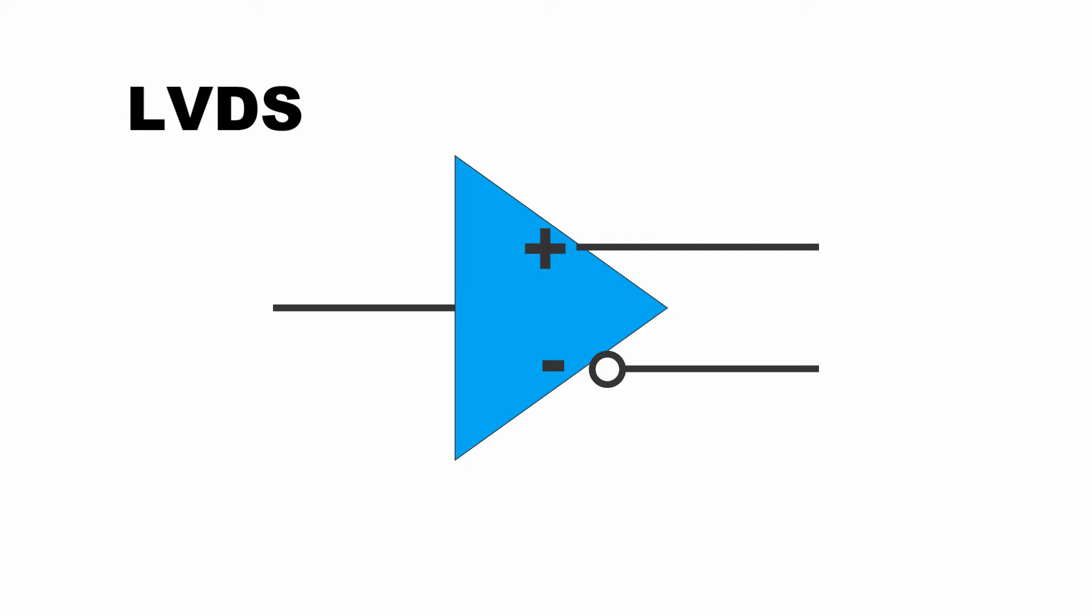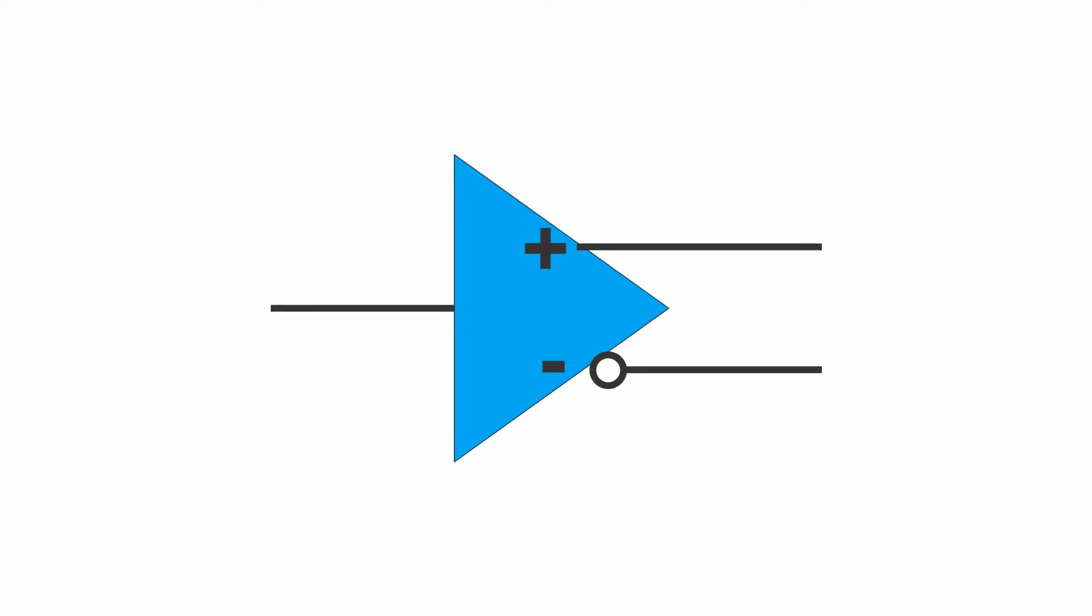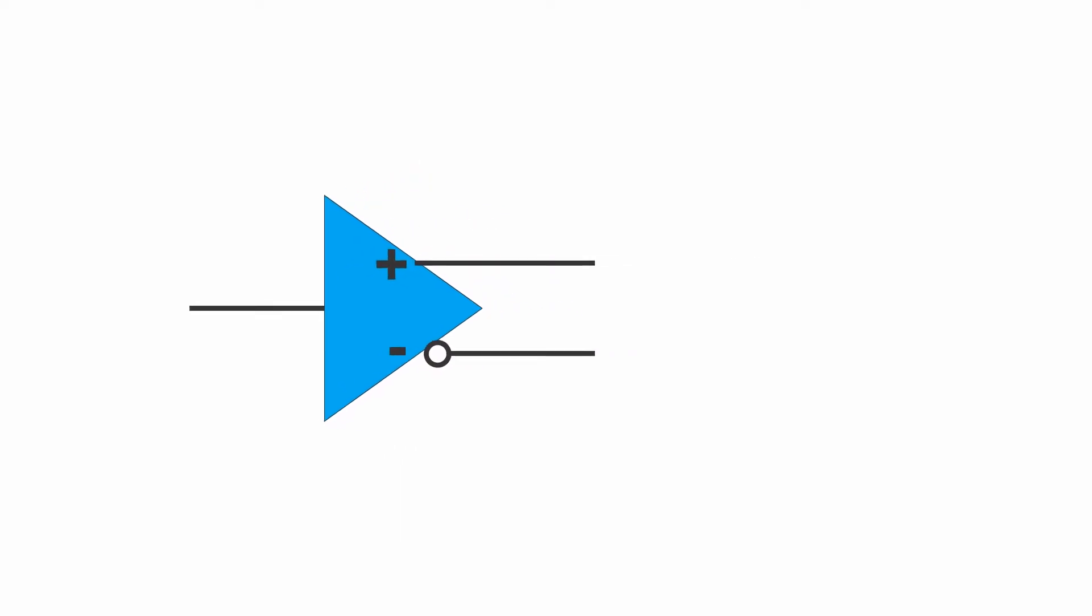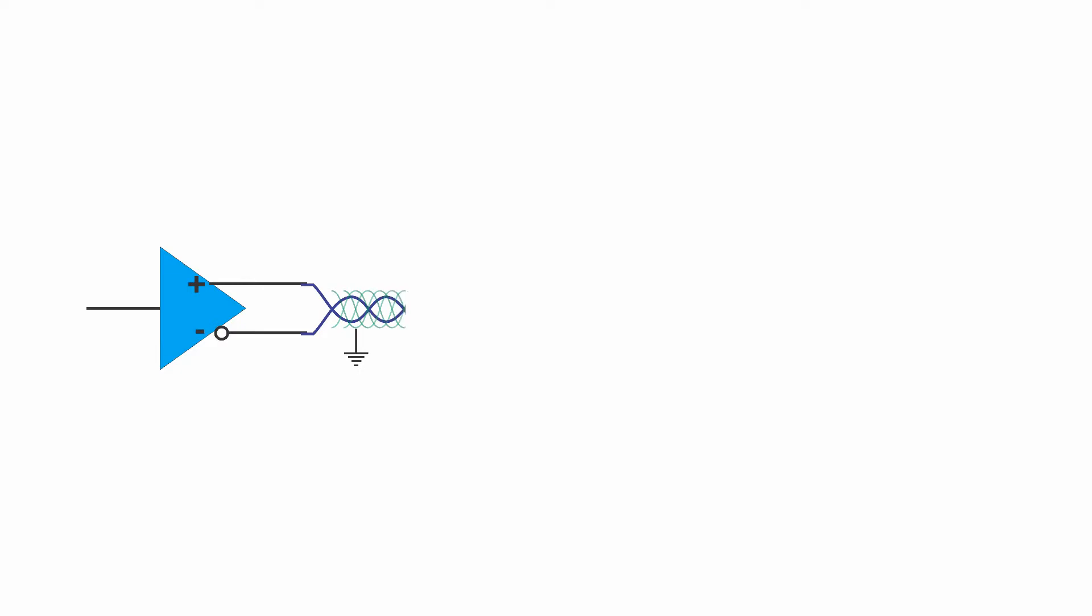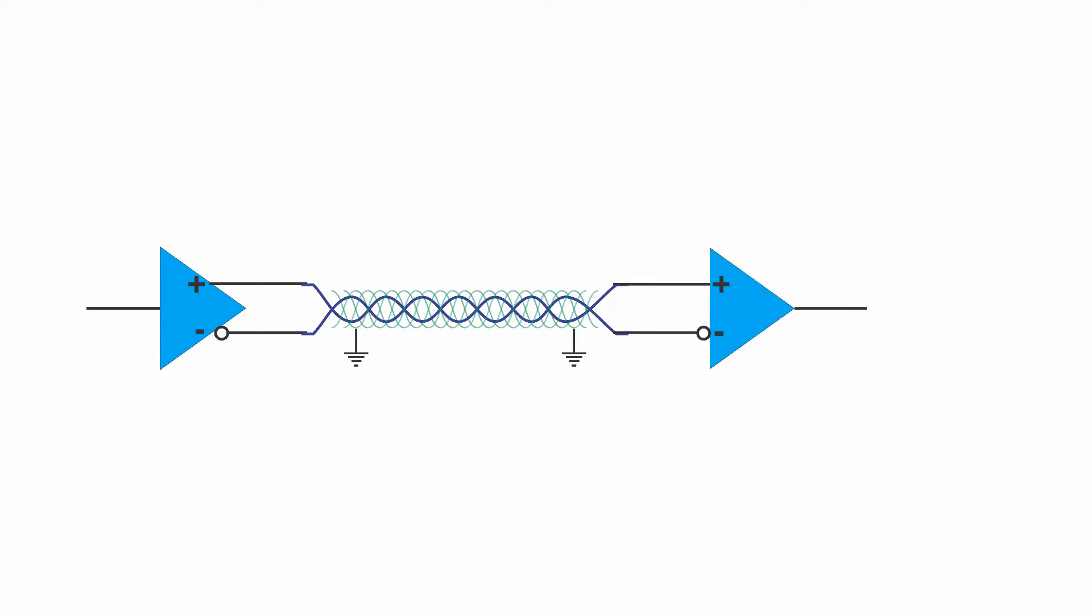This means that when the voltage on one wire goes high, the voltage on the companion wire goes low. The two wires are twisted together and covered with a flexible shield. The result is protection from electrical and magnetic noise. What noise is coupled into the wires is coupled to both equally, so the difference between the two signals remains constant. The receiver only senses the differential in the voltages on the two wires and not the absolute voltage on any one wire.